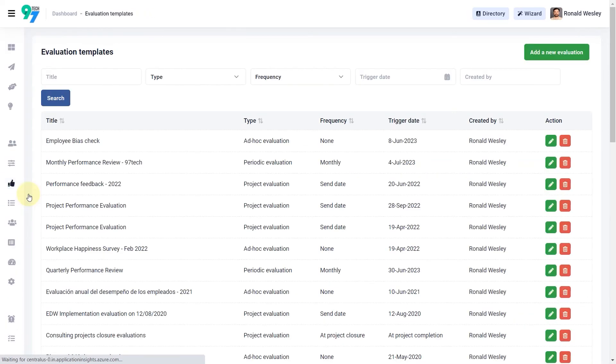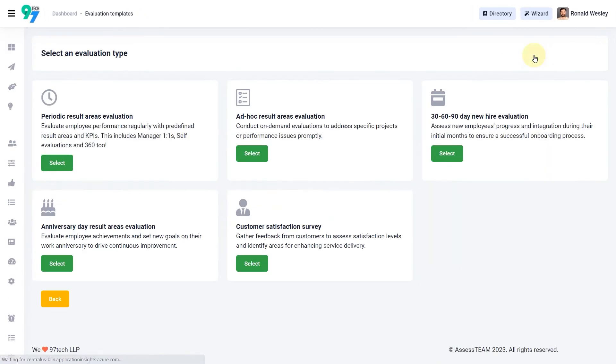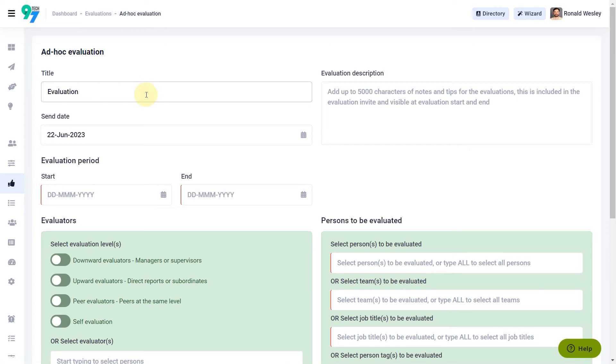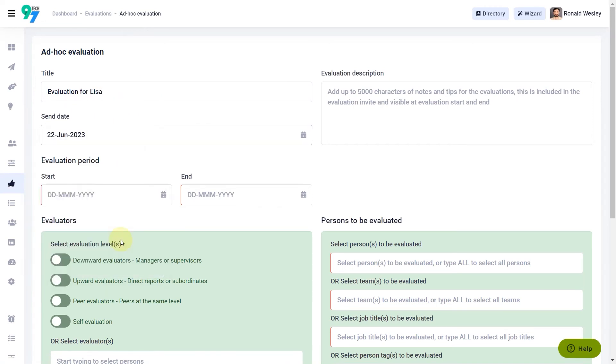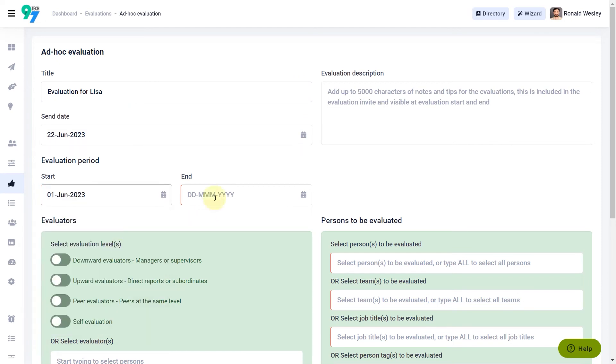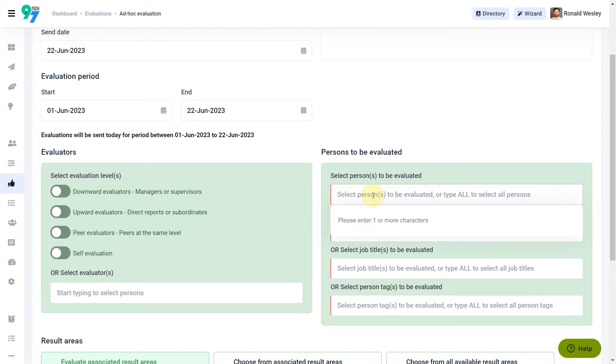Visit evaluation templates. Click on add a new evaluation and select the ad hoc evaluation template for this evaluation. Fill in the title, send date, and the evaluation period. Next, select person to be evaluated.